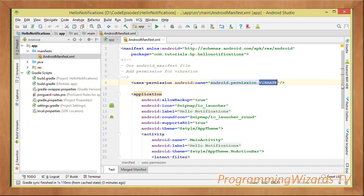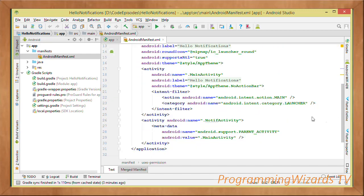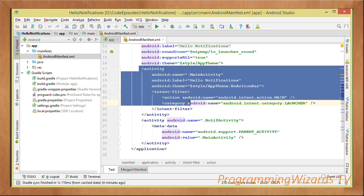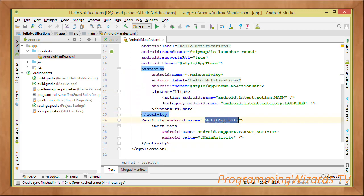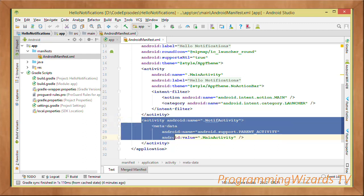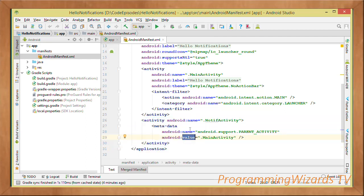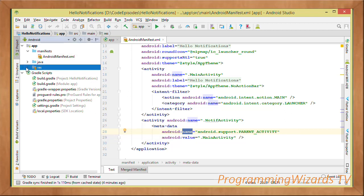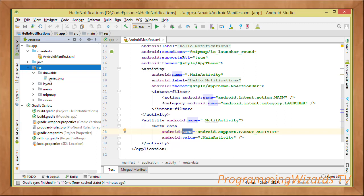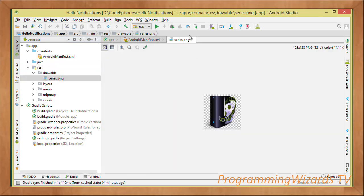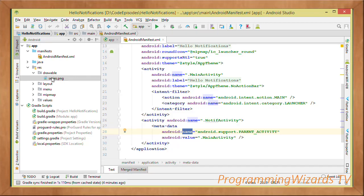In our manifest we need to add the VIBRATE permission — that's `uses-permission android:name="android.permission.VIBRATE"` — because we're going to vibrate the device when our notification is displayed. We're also going to have two activities: our MainActivity and our NotifActivity. We also have a simple image in the drawables folder that we'll show in our notification.